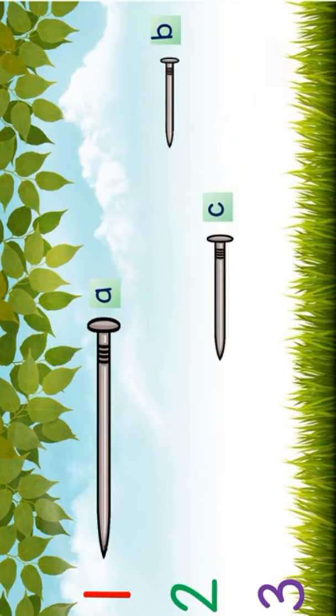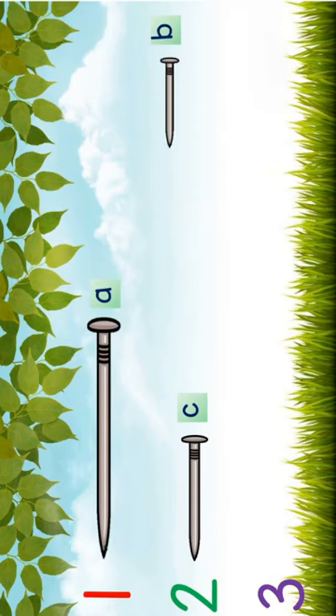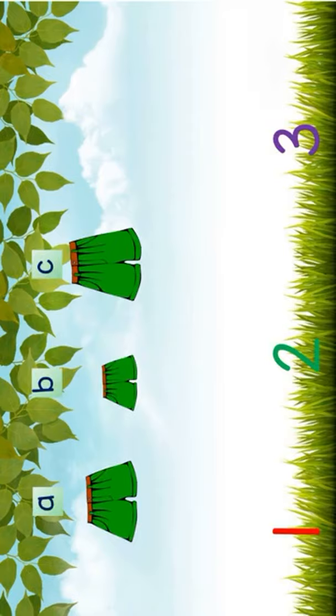Great job! It's nail C. How about shortest? Good job kids! It's nail B. And let's have this last example.